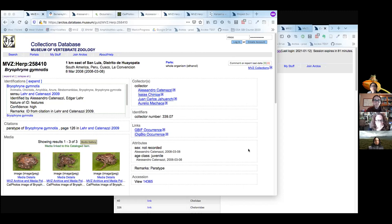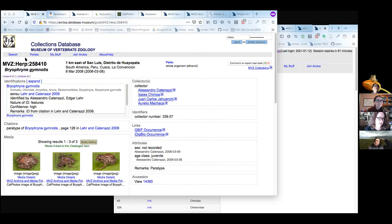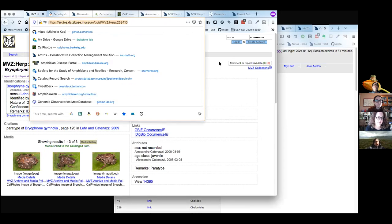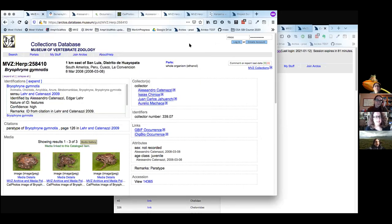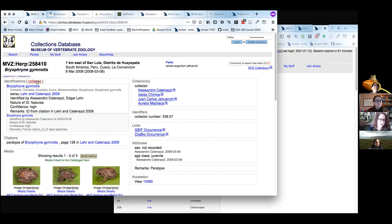Carol will now guide us through a specimen detail page. At the top of the page you can see the GUID for the specimen — MVZ HERP 258410 — which is also included in the link. Every specimen in Arctos, not just MVZ, has that kind of permanent link that links directly to the specimen number. That's very useful for link-outs and link-backs. At the top there's the current identification, above that is short locality information, and next to that are the parts.